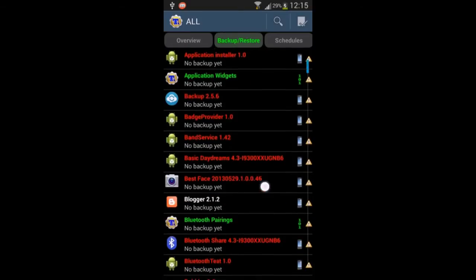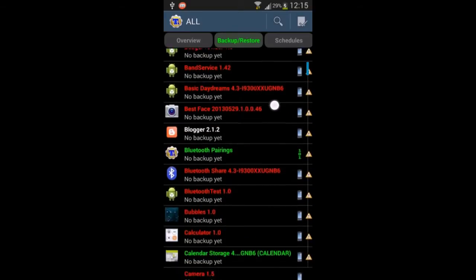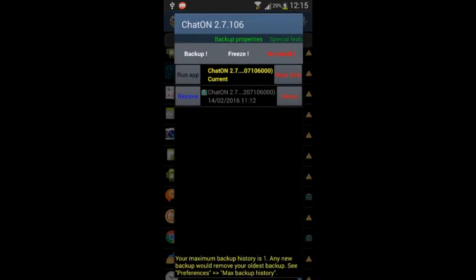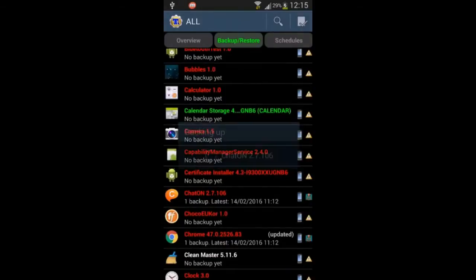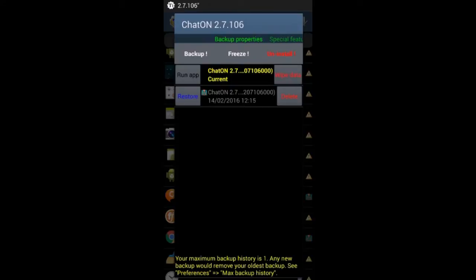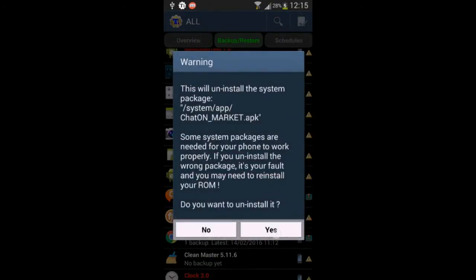For example, the first app you want to delete is Chat On. First of all, you will back up the file from here, then click backup. After the backup is completed, go and click on Uninstall, then Yes.